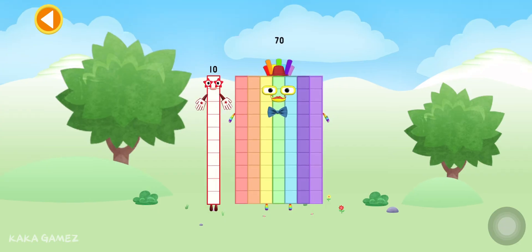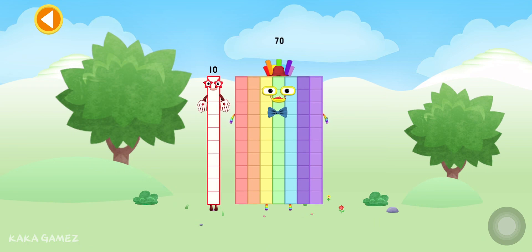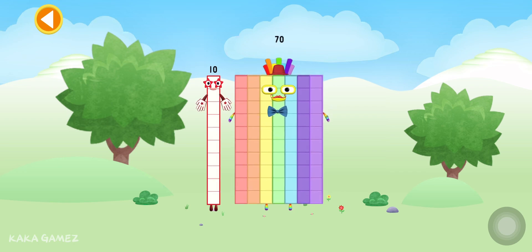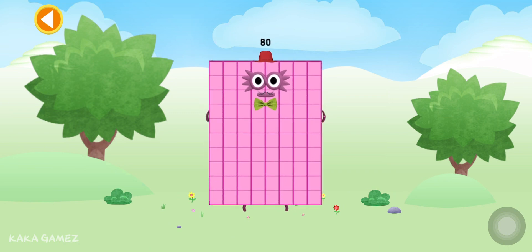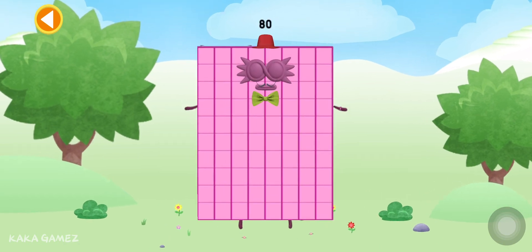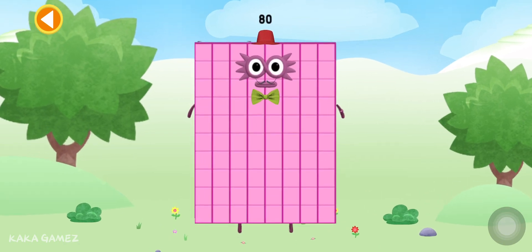You're about to meet number block 80. Can you add 10 to 70 and make number block 80? Drag number block 10 onto number block 70. Well done! This is number block 80.